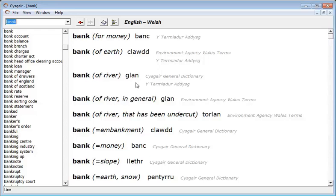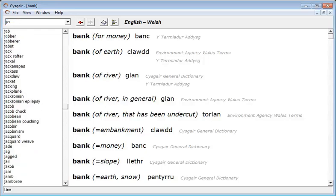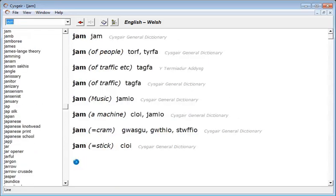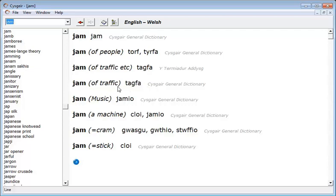Let's take another example. The English word jam. Again this is a homonym which has a number of different meanings. If we were searching specifically for the Welsh word for a traffic jam we would be guided to this word tagva.